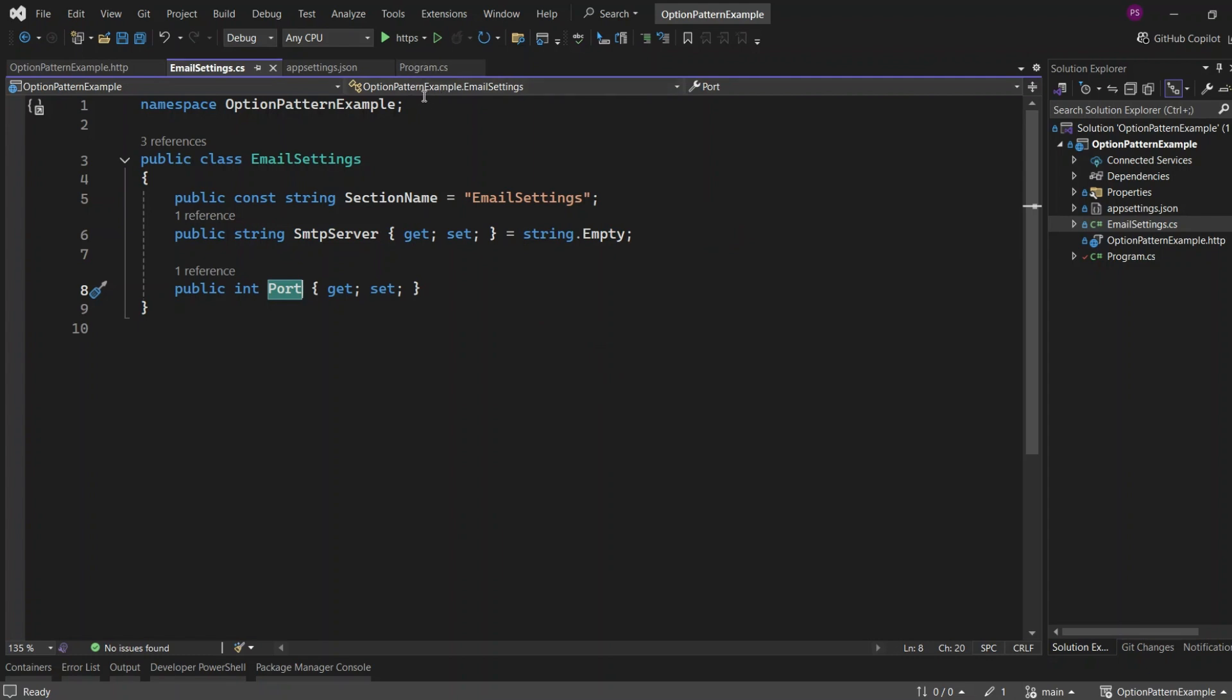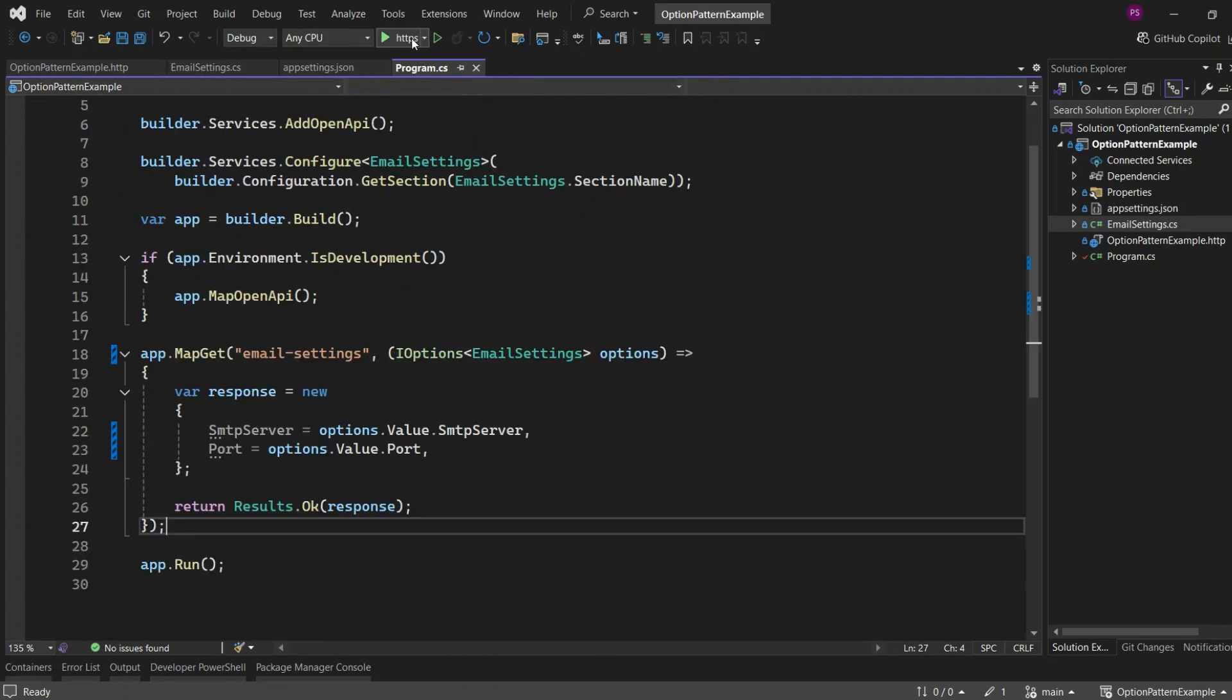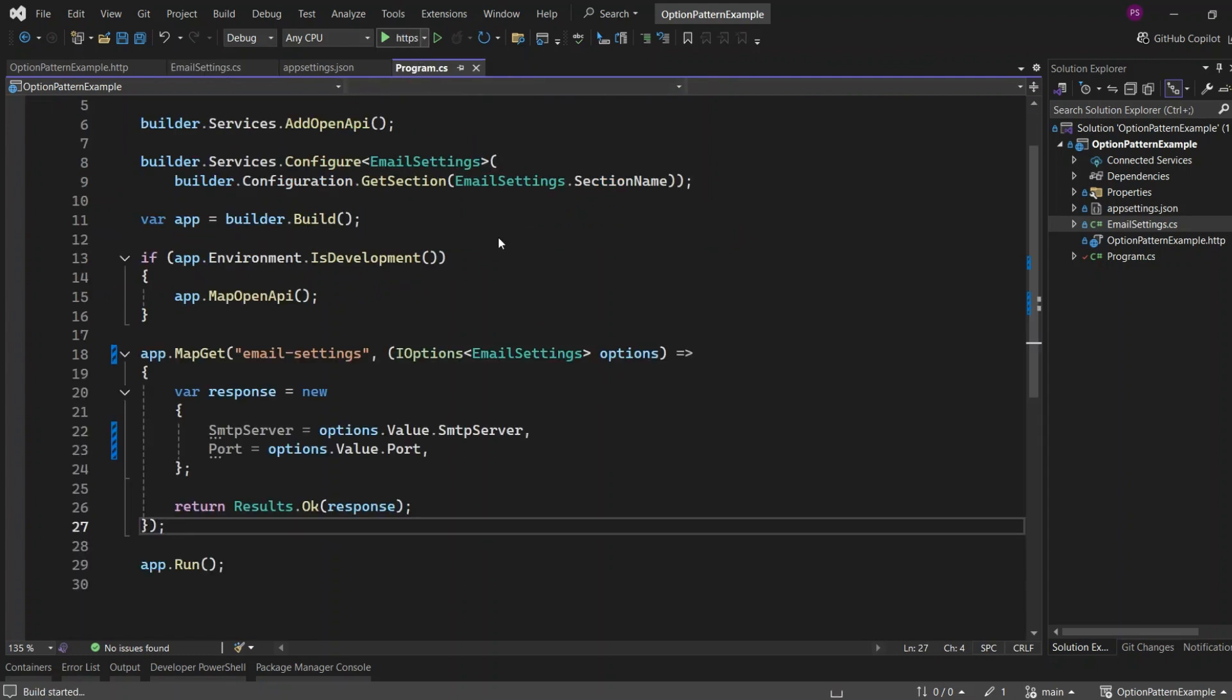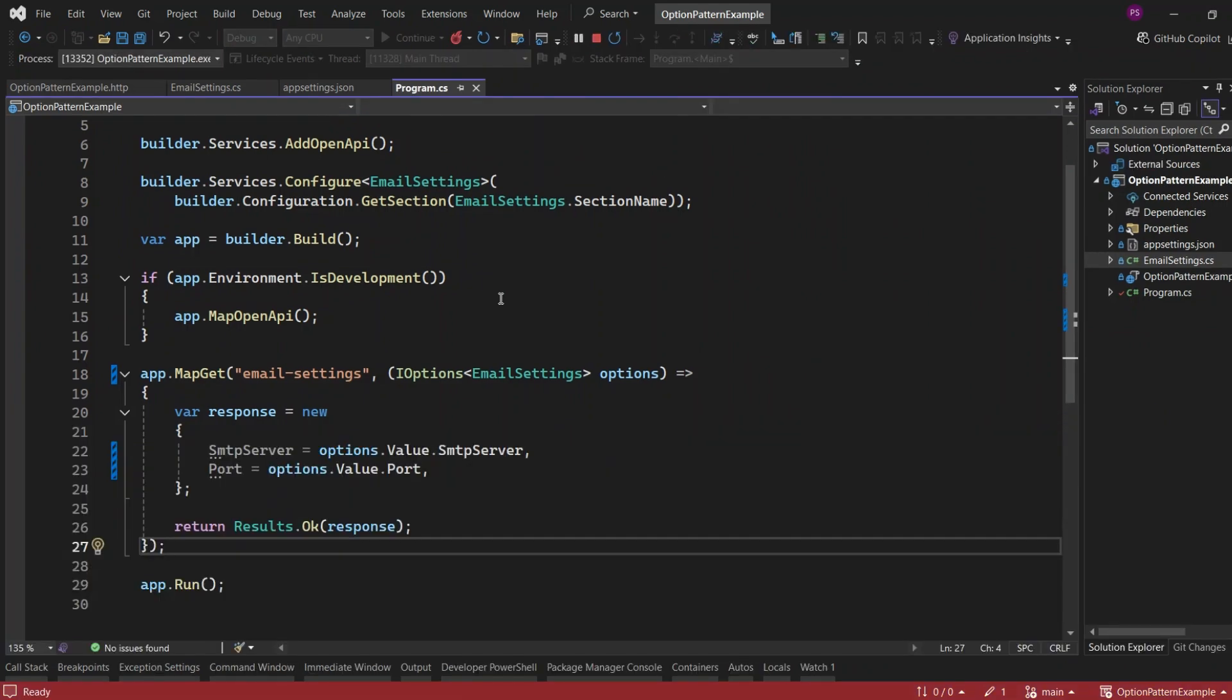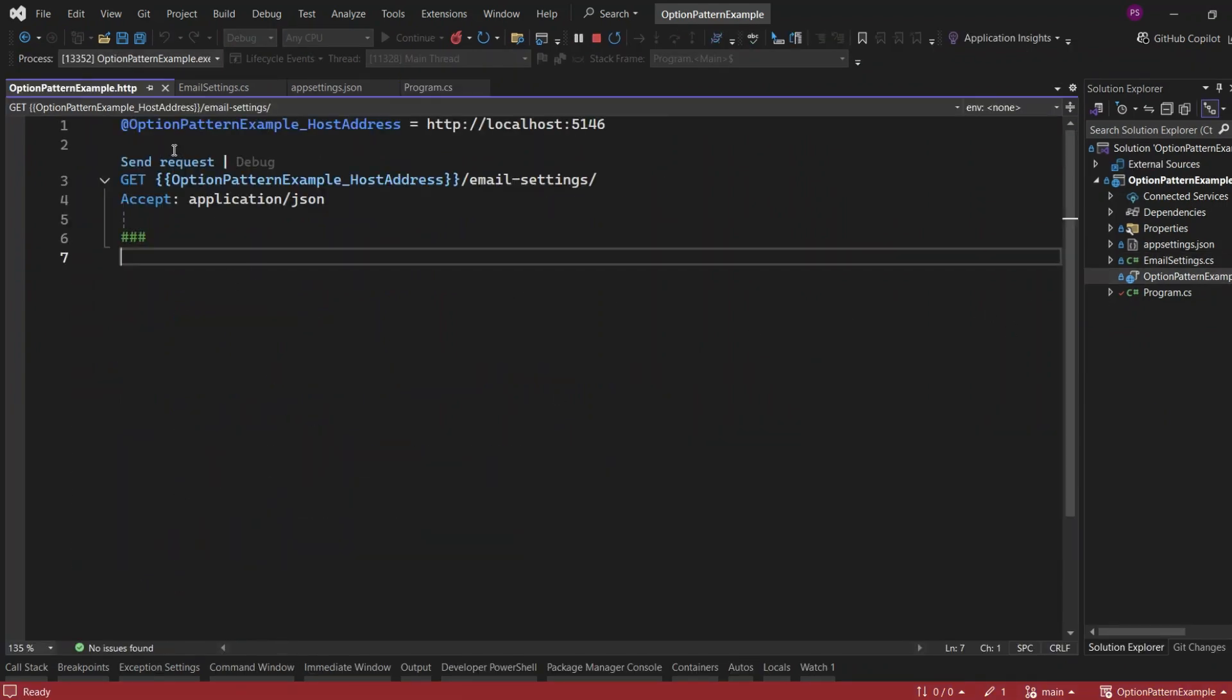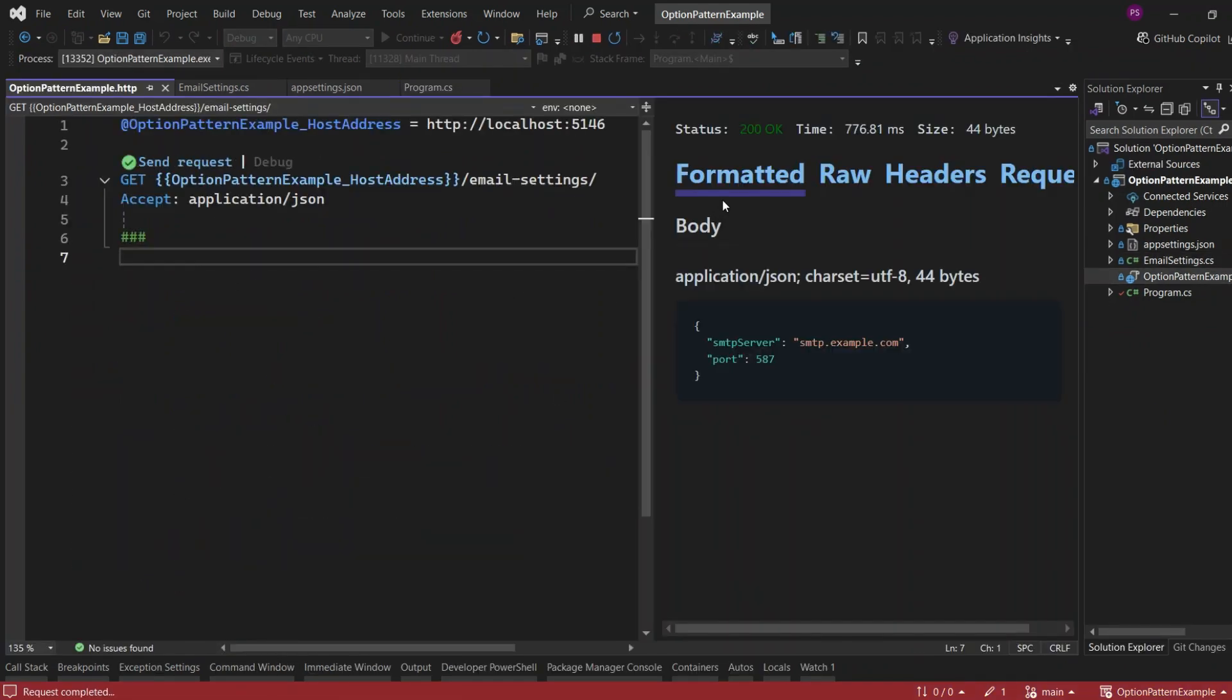Let's run the application and check if everything is working as expected before we implement the validation. Open the .http file and hit Send Request. You can see from the response that the configuration values are correctly set.